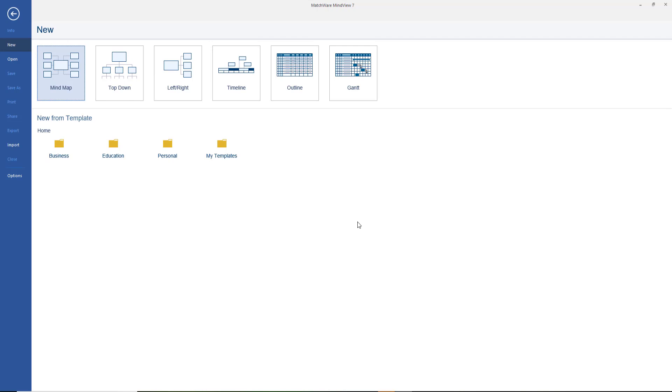Welcome to Mindview 7. I'm going to give you the basics just to get you up and running quickly with short videos. So let's make a start.